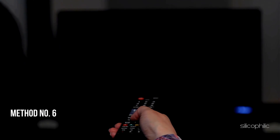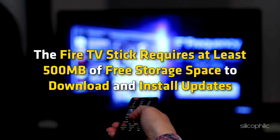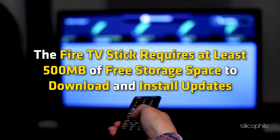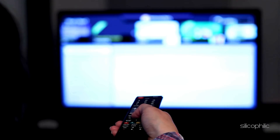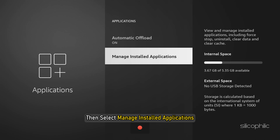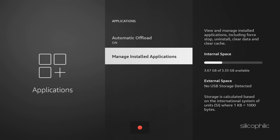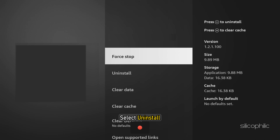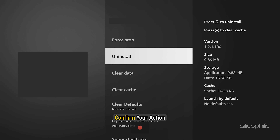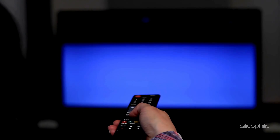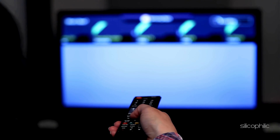Method 6: Free Up Storage Space. The Amazon Fire TV Stick requires at least 500 MB of free storage space to download and install updates. To delete unused apps and free up storage, head to Settings, then select Applications, then select Manage Installed Applications. Here you can check the internal storage status. Select an app you want to uninstall, select Uninstall, and confirm your action. Repeat the process for other apps. Once done, restart your device and check if you can install updates now.